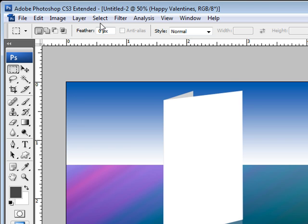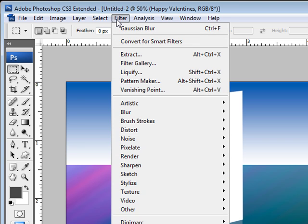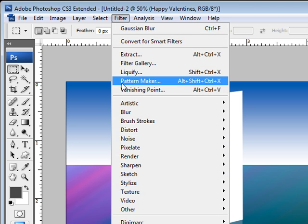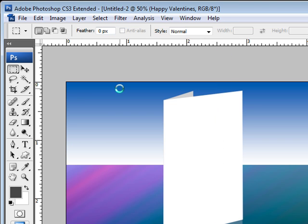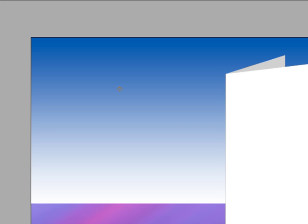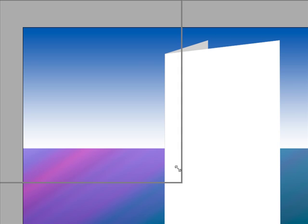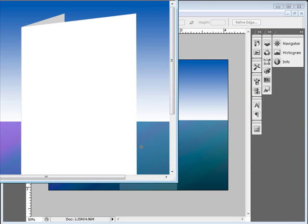So now what we can do is come over to Filter, Vanishing Point. And then inside of the Vanishing Point Options menu, we'll be able to look at this in a little bit more detail. So let me go ahead and shrink this down because it's showing a little bit big right now.